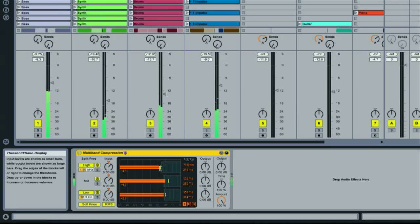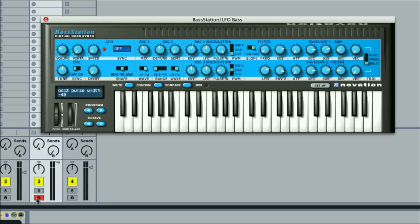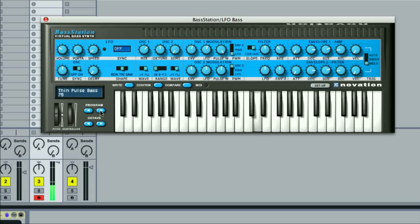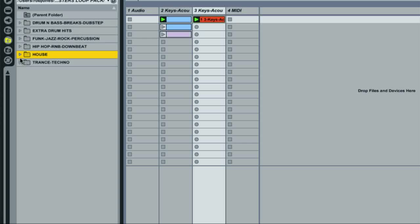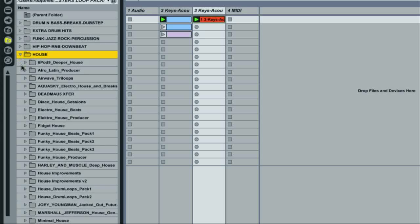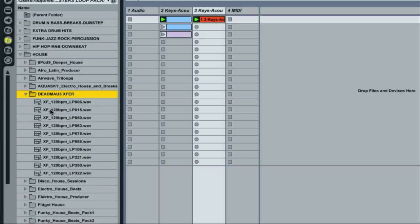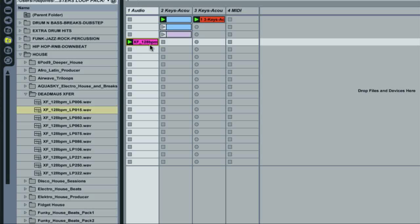Two modules are also dedicated to learning about the basics of sampling and synthesising, the latter of which is done with the free accompanying Bass Station software synth from the award-winning company Novation. In addition to this classic plug-in, all students receive nearly 700 megabytes of audio samples from the Loopmasters range, to use for building tracks or playing out.